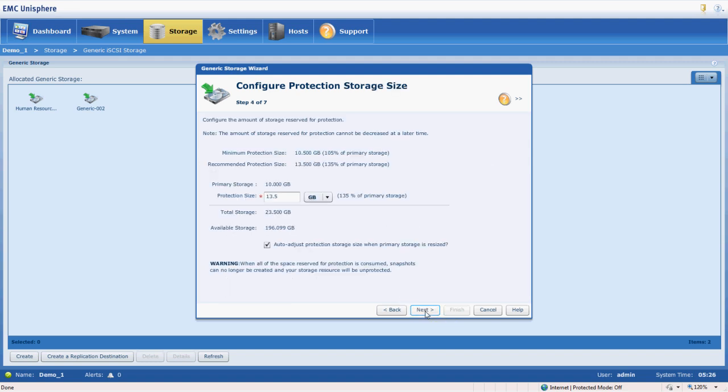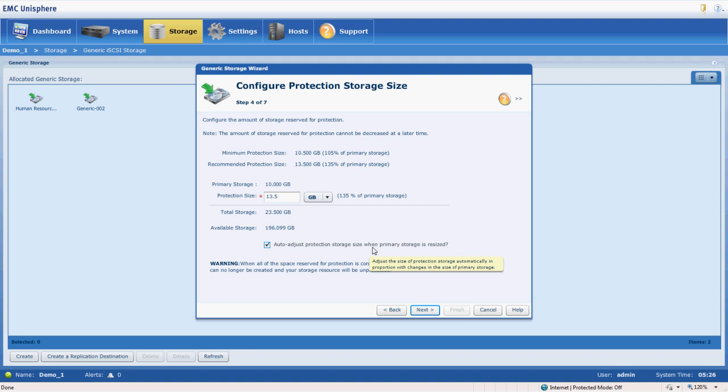Go ahead and click next. We have to create a protection pool for those snapshots and it automatically happens here. And we can adjust the size if the size of the storage increases or if we did it as a thin volume.